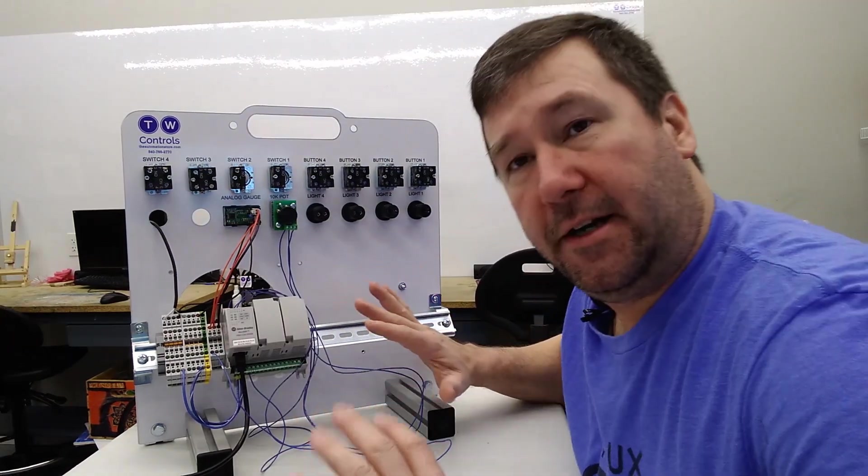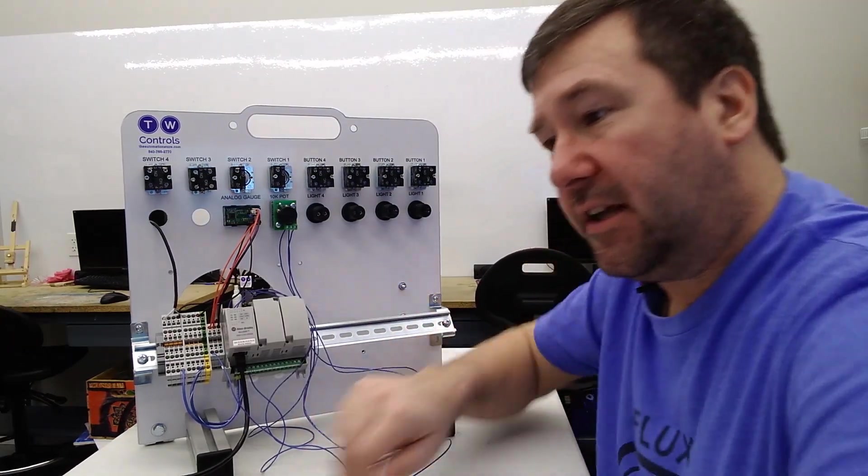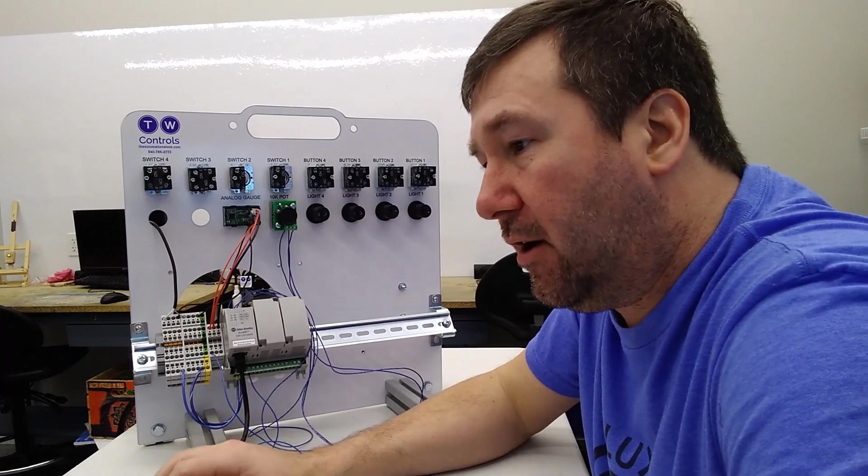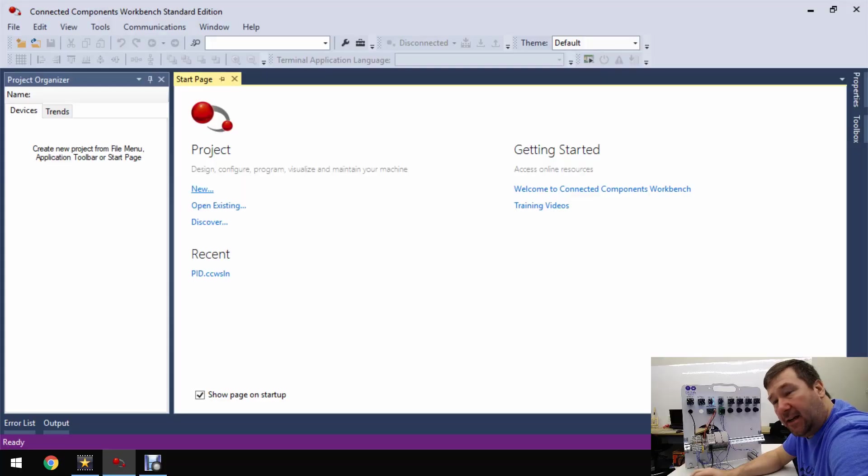That's it for our wiring. Now let's go into the Connected Components Workbench software and add a little bit of code in there.